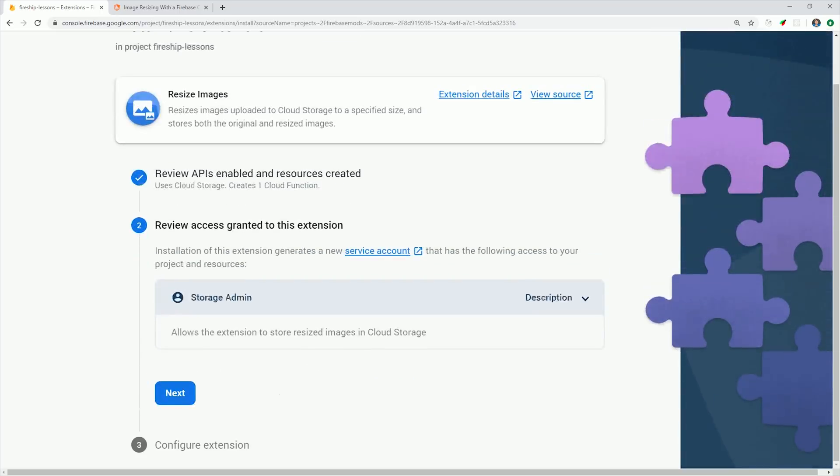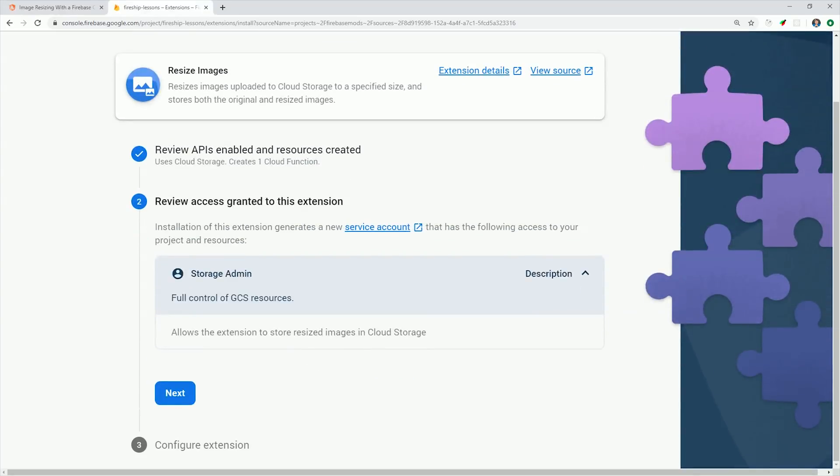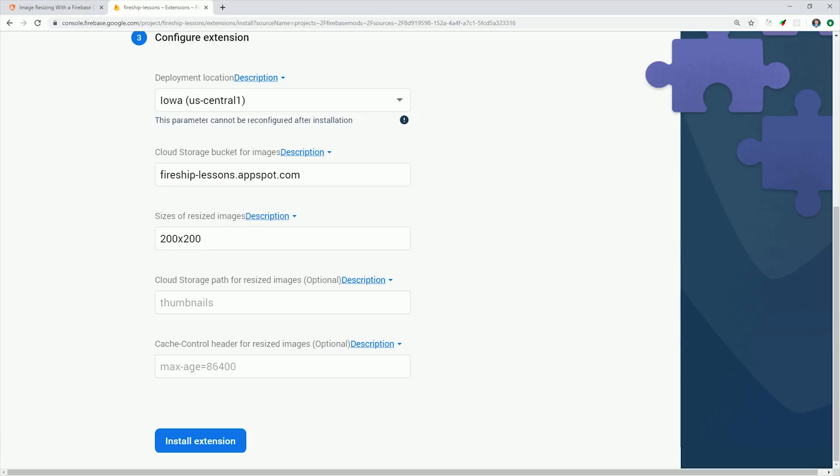Go ahead and click next, and then it will have you review the access granted to the extension. Firebase will automatically create the appropriate service account that has IAM roles assigned for whatever resources this extension needs.